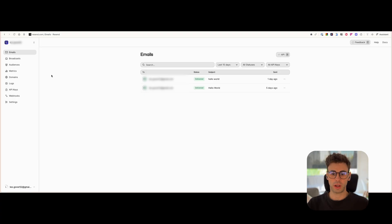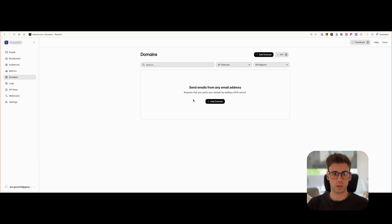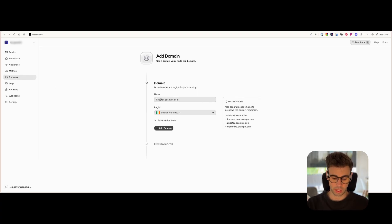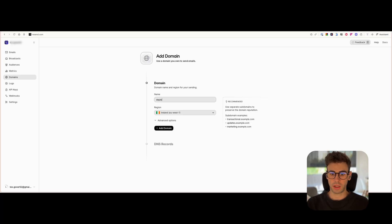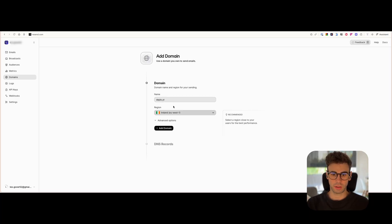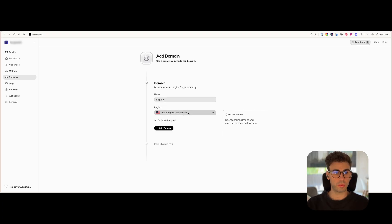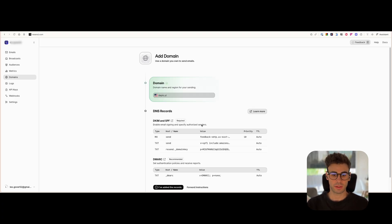First of all, when you have created your account in Resound, basically what you want to do is go into domains. So you add your domain name, deploy, my clients are set in North America. Add the domain, you go to your domain provider. In my case, it's LWS.